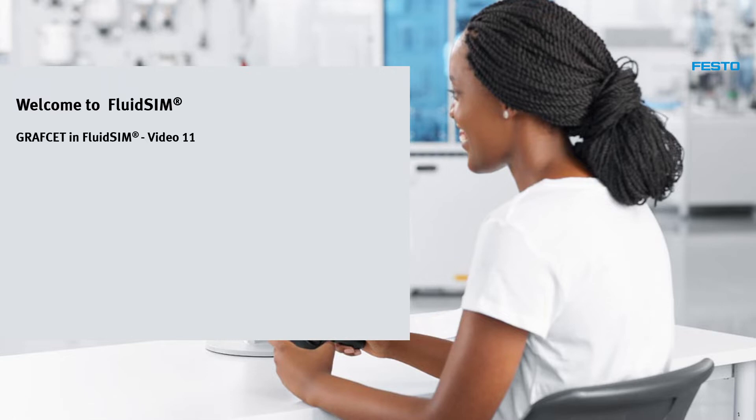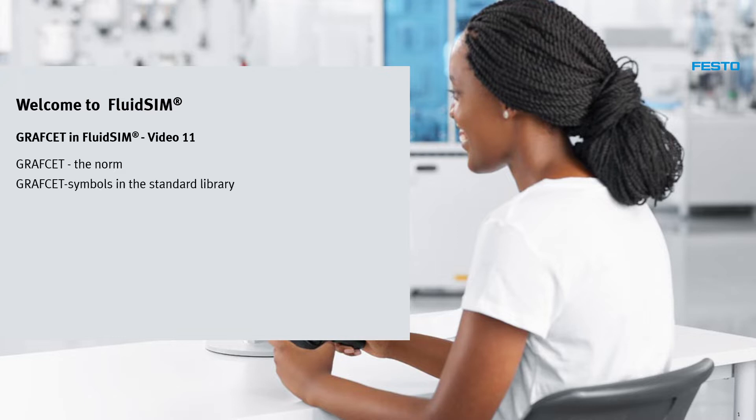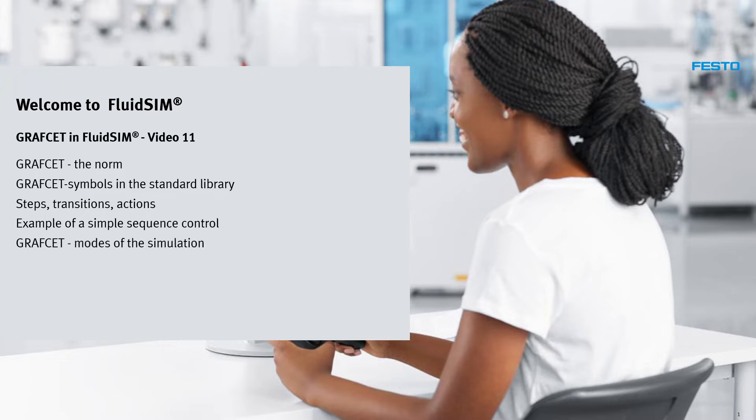These are the topics: Graphset, the norm, Graphset symbols in the standard library, steps, transitions, actions, example of a simple sequence control, and Graphset modes of the simulation.